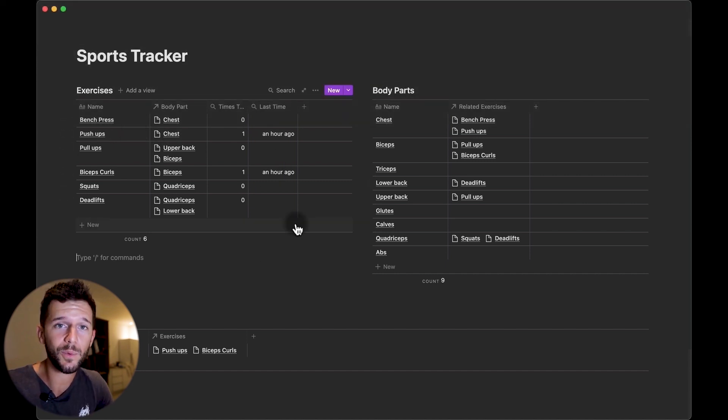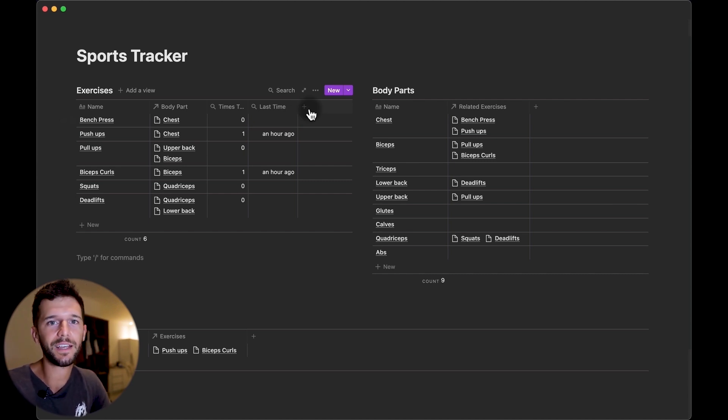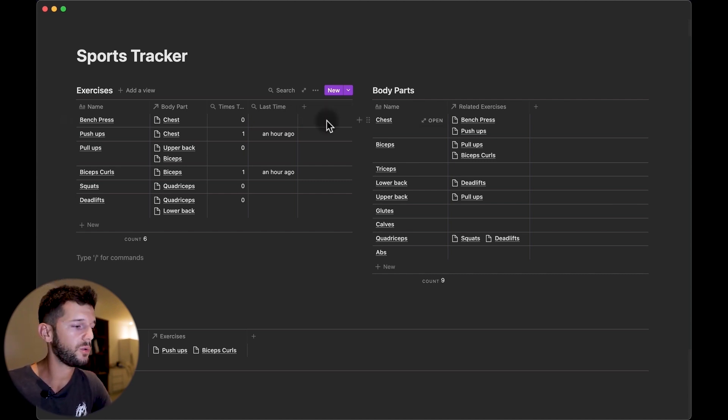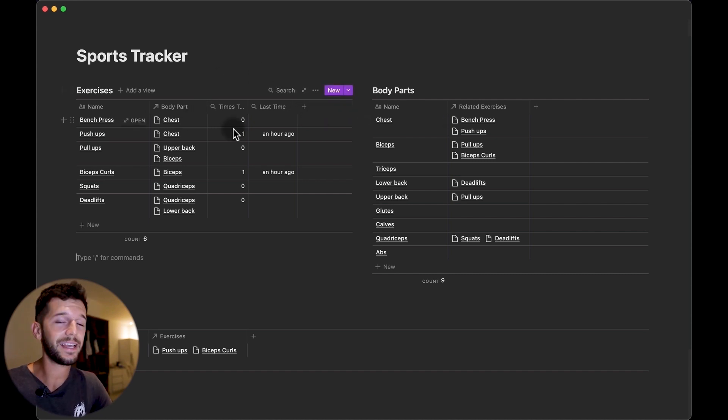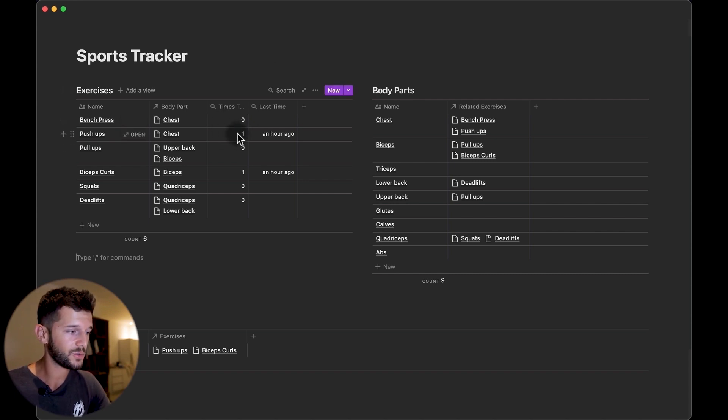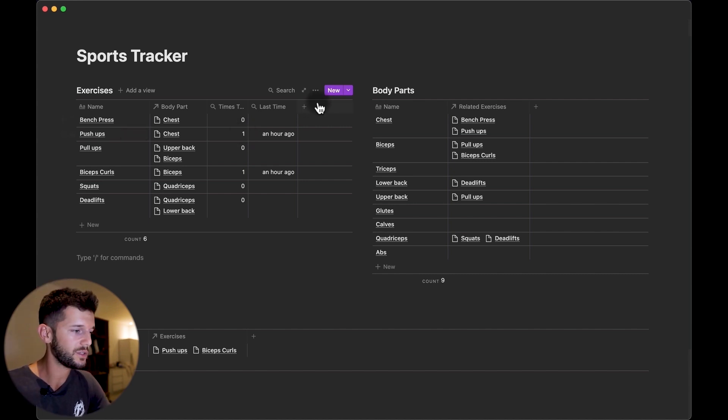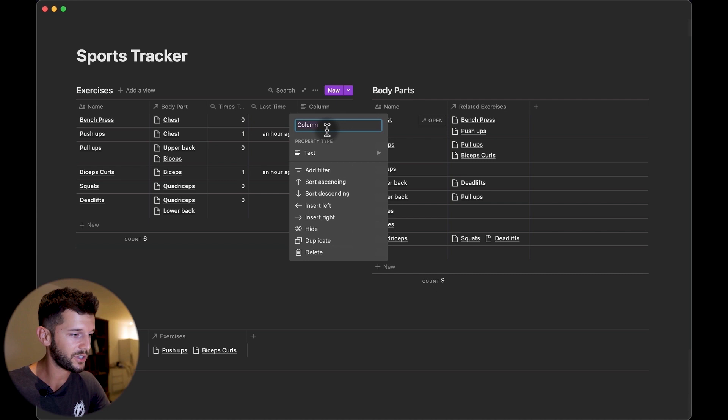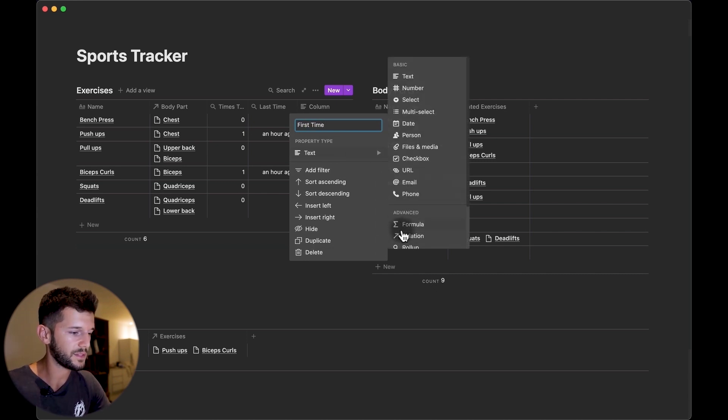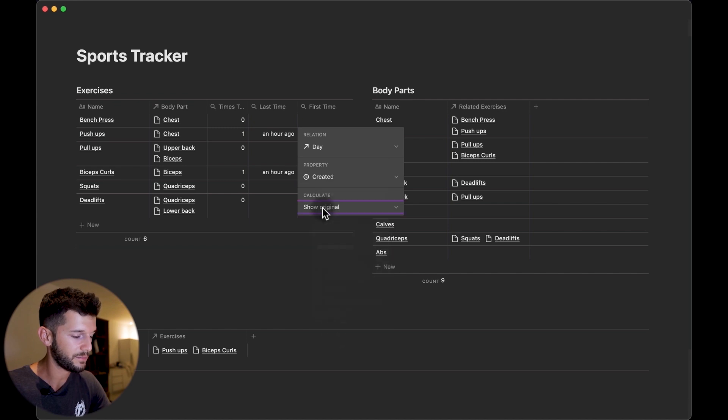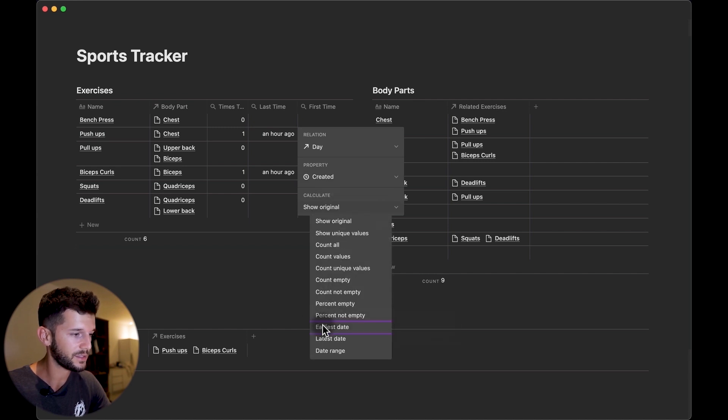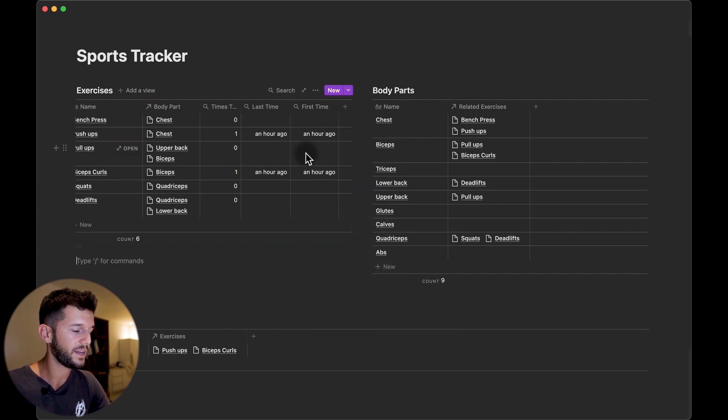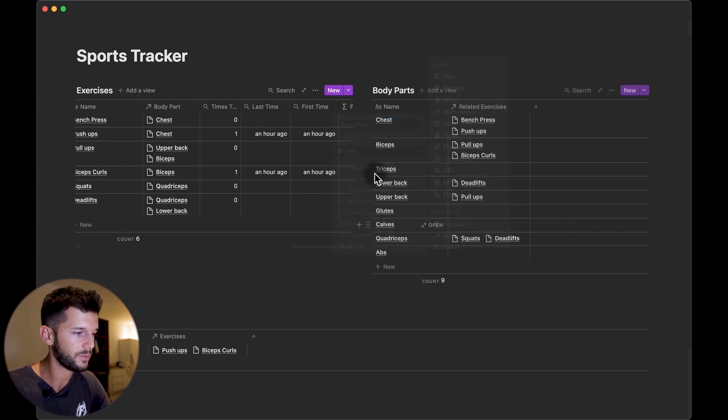Another very cool property that we can have is to know how often do we do each of the exercises, and the way that we are going to be following for this is going to be using the first day that we have done the exercise divided by the time that we have done it, and this is going to tell us how often we are doing the exercise. So for this we need to create an extra property which is when was the first time that we did it, again they created but in this case it's going to be the earliest date. And now we are going to create this formula, let's say frequency, and it's going to be a formula.